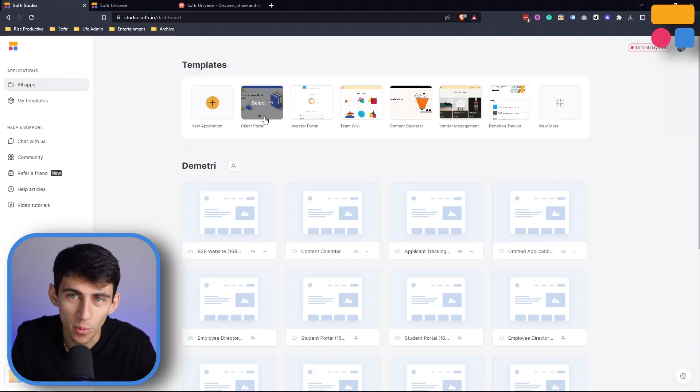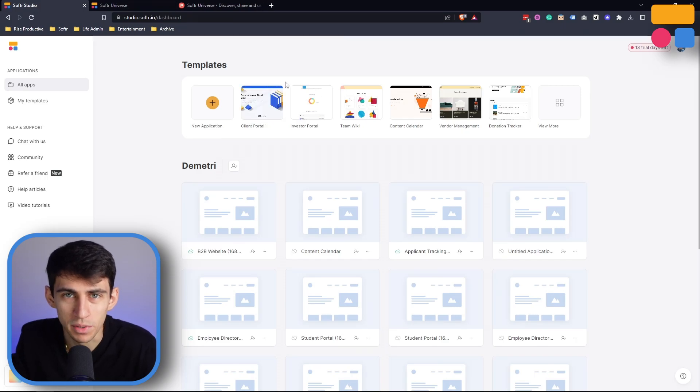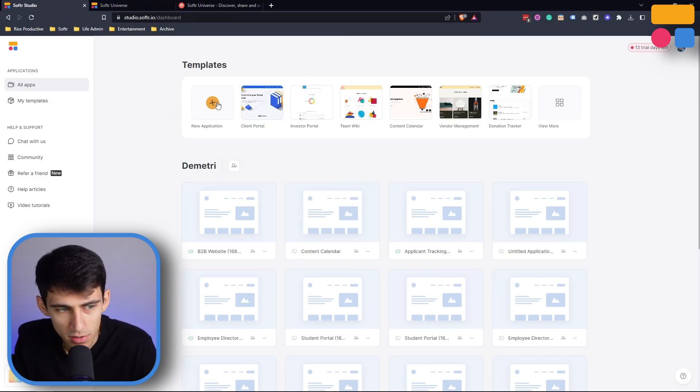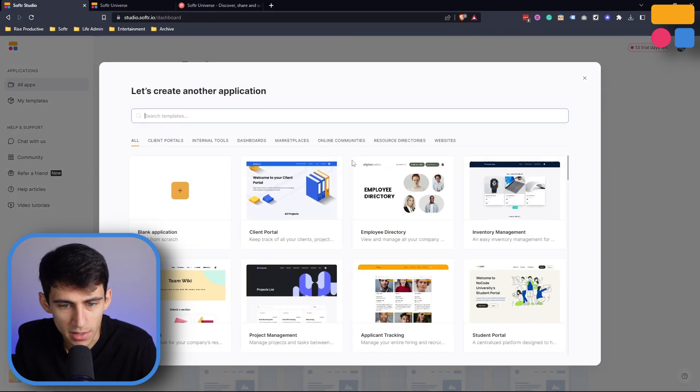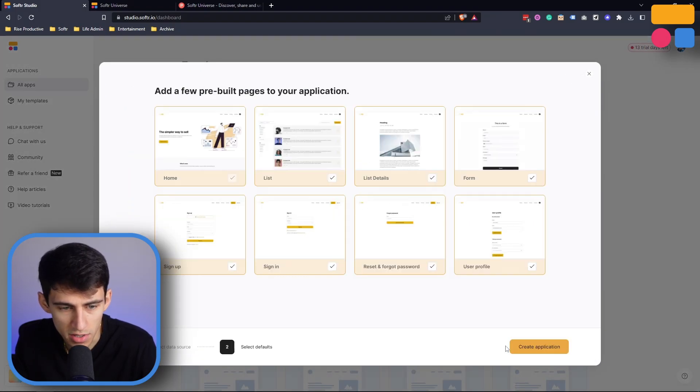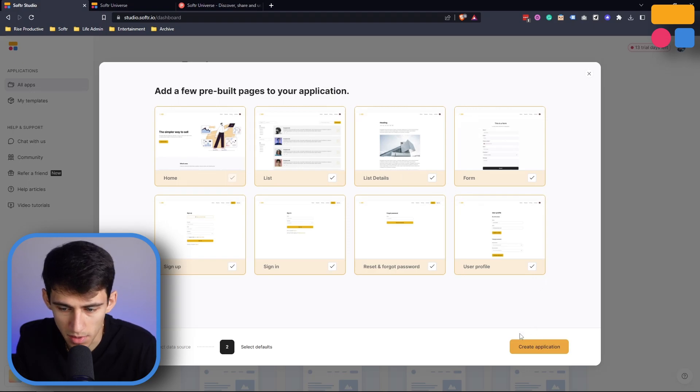In order to create a new template and utilize this feature, I'm gonna go into a new application in my Softer tool, and then I'm just gonna start from scratch as an example, and make some pre-built pages.